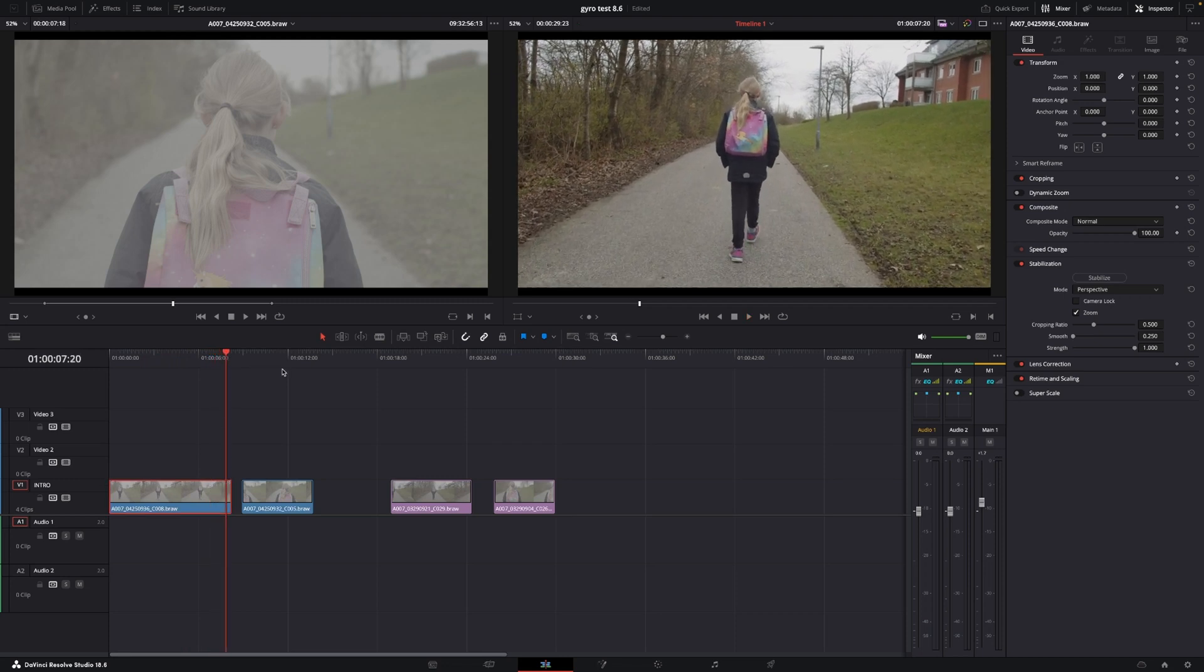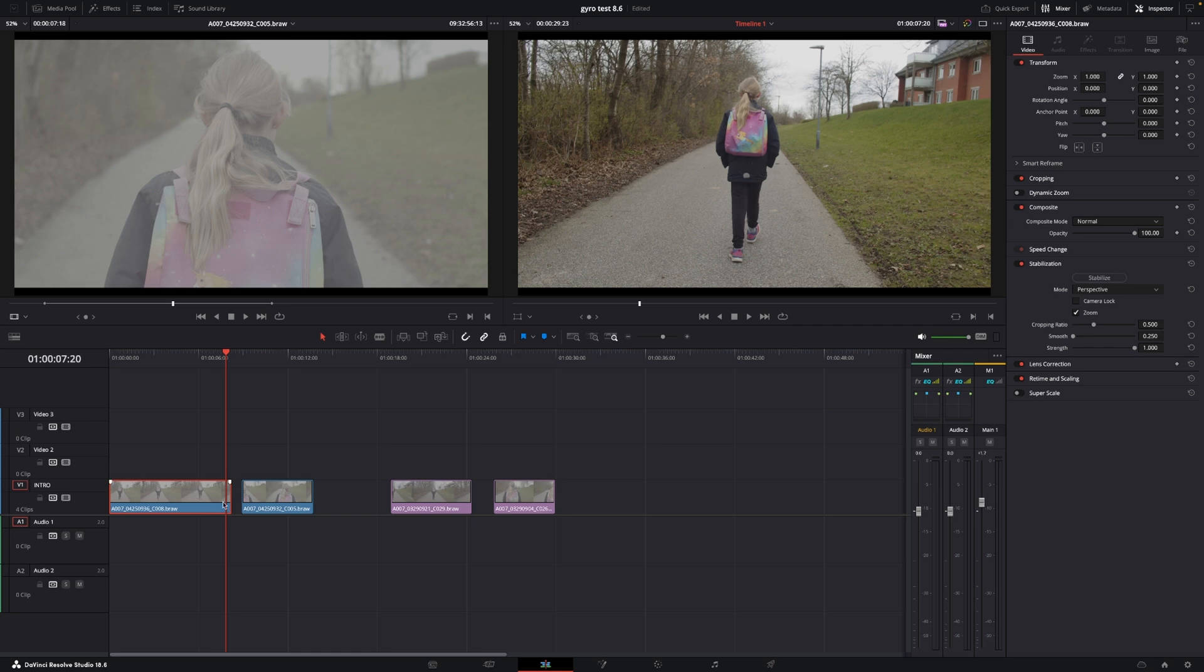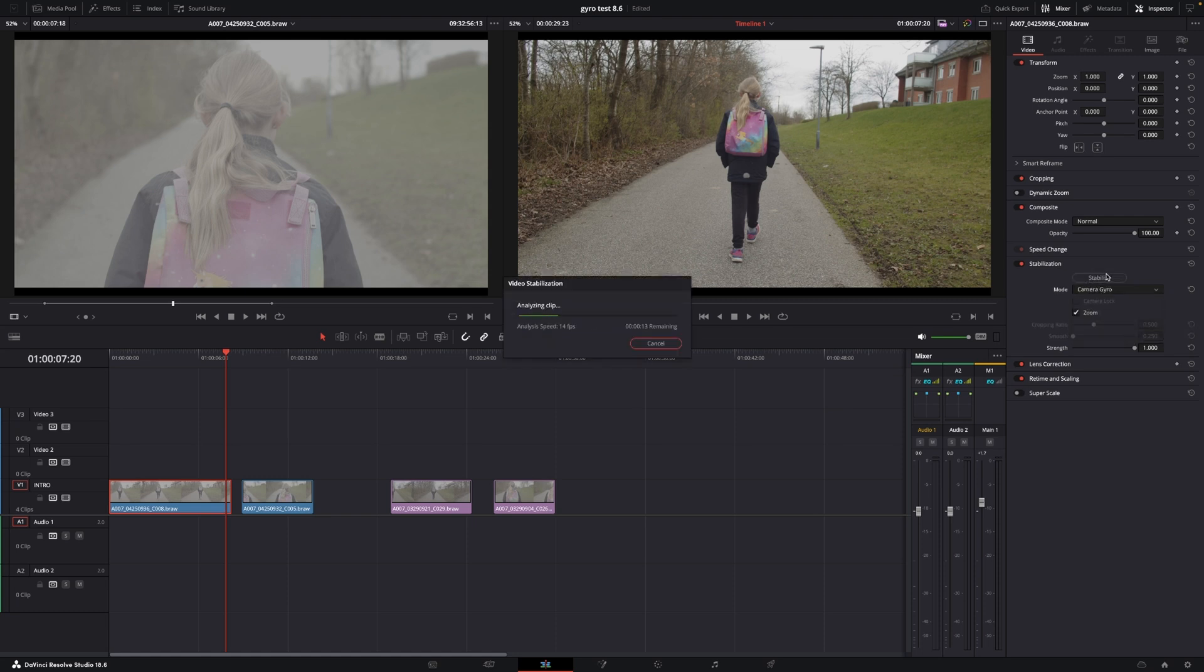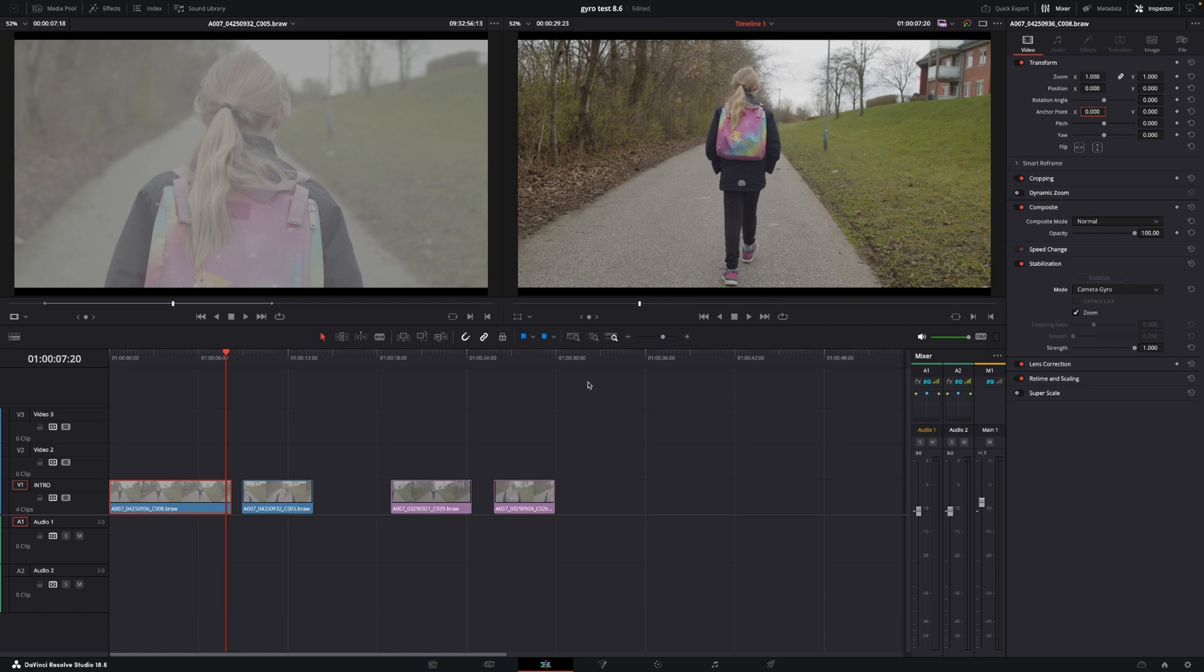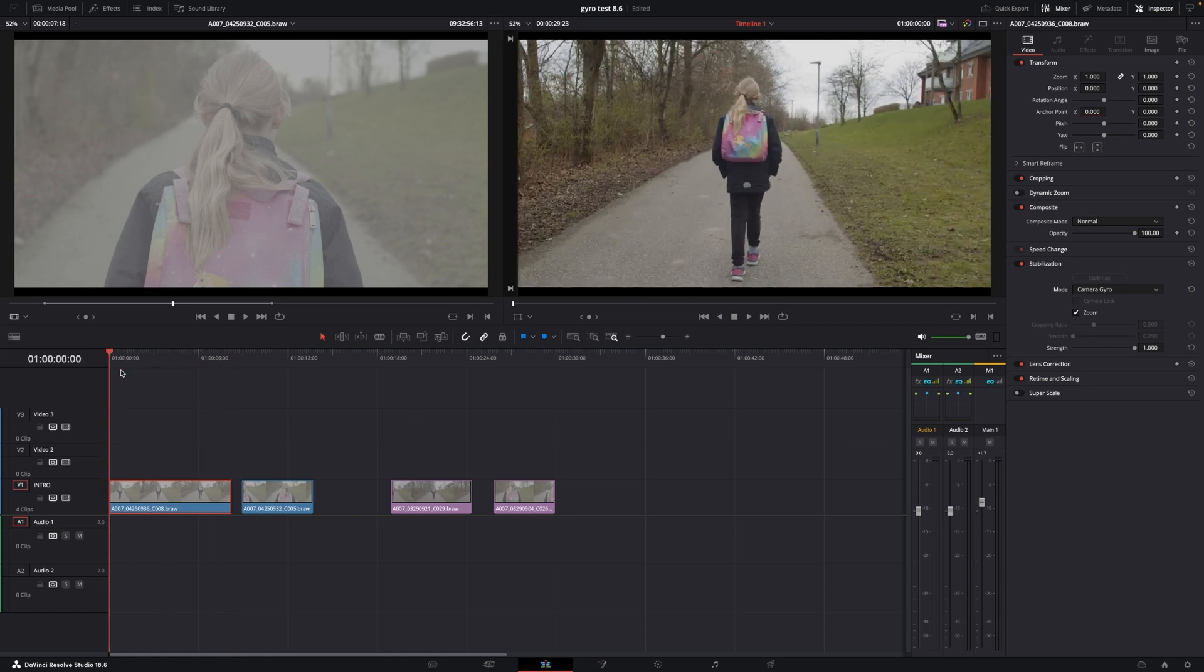So let's just try to use the gyro. I'm going to select the clip, and I'll go here up in the inspector, and on the stabilization, I'll change this to camera gyro, and I'm just going to stabilize that. So per default, we are going to see that it is going to crop in our image.